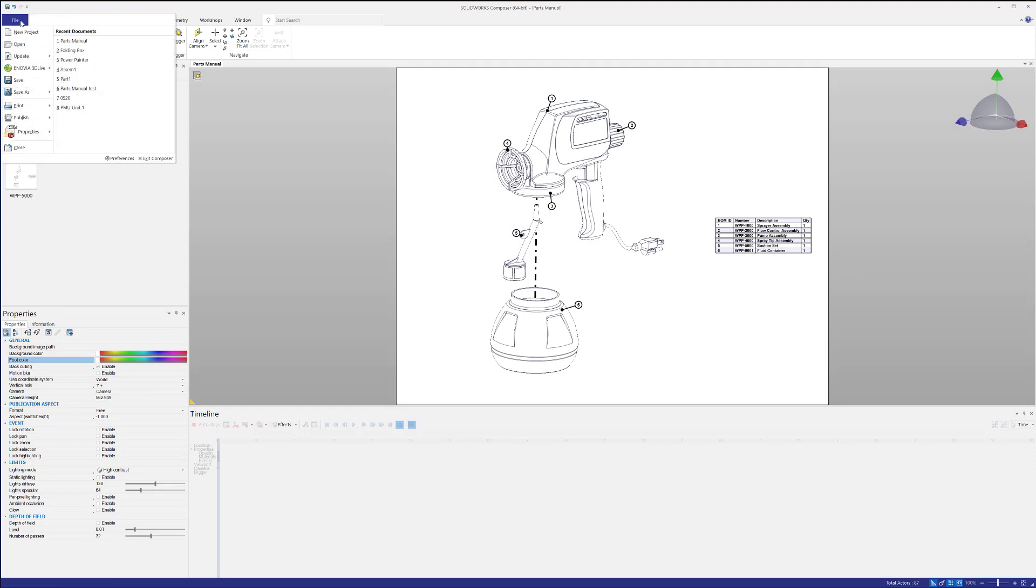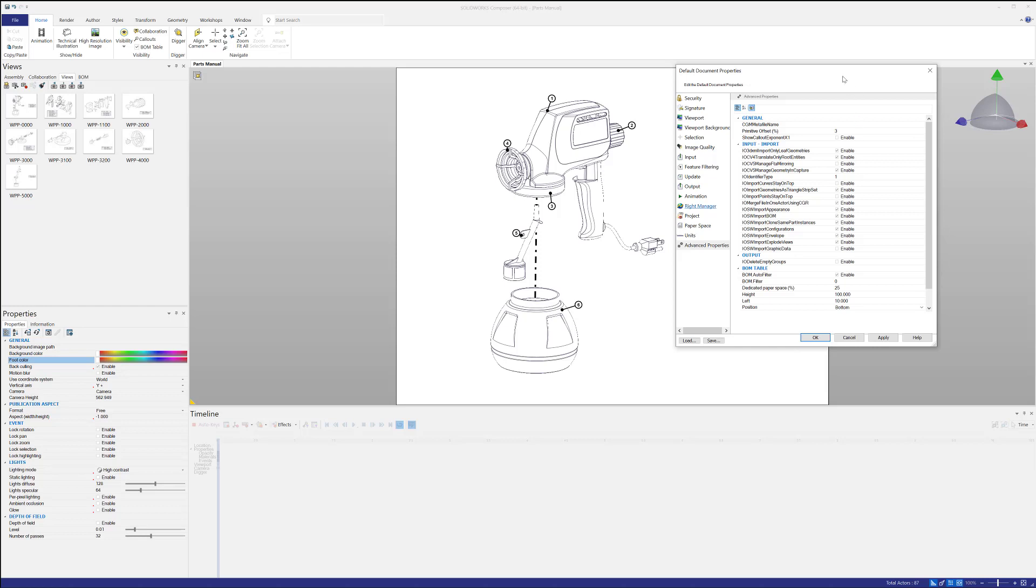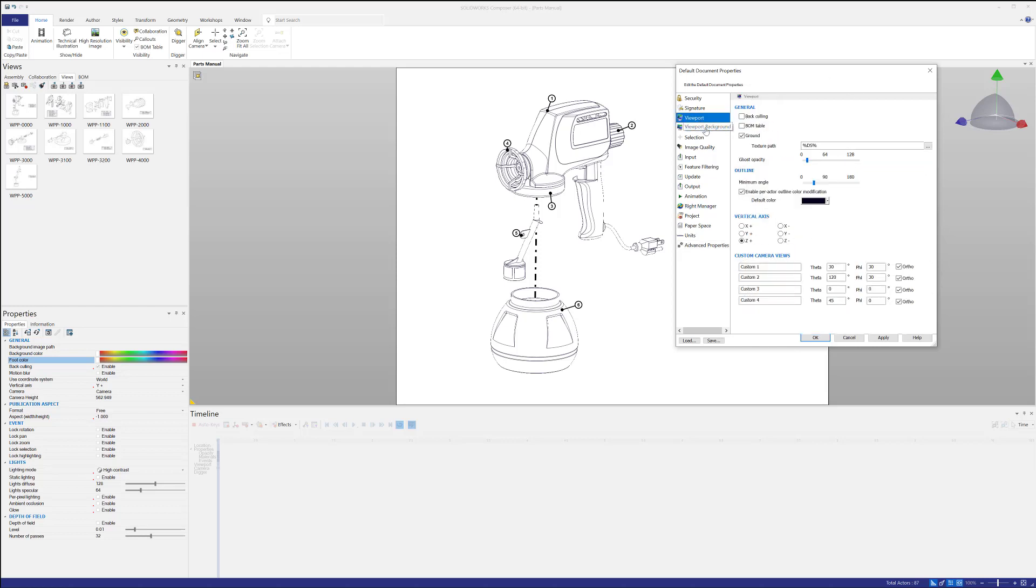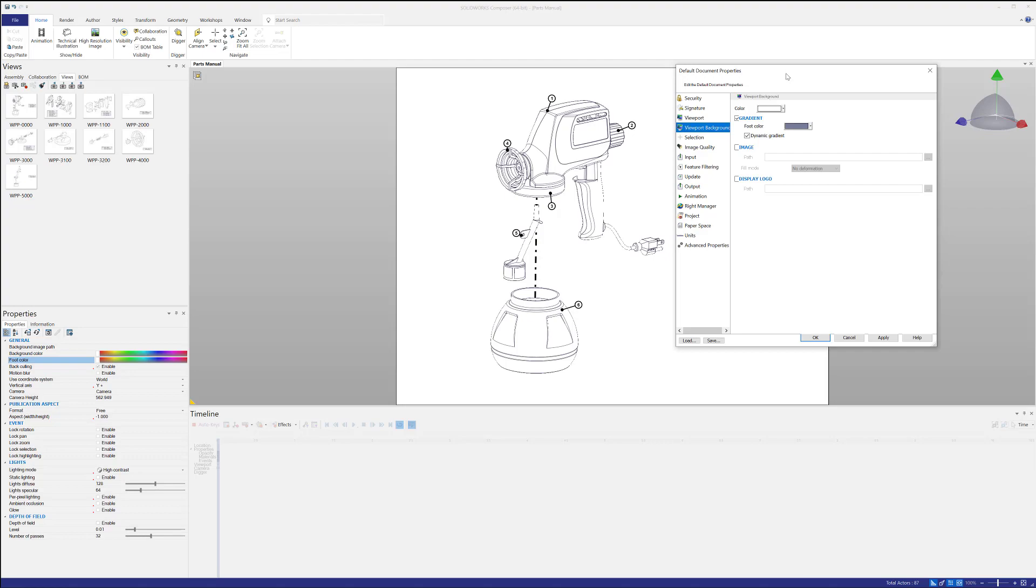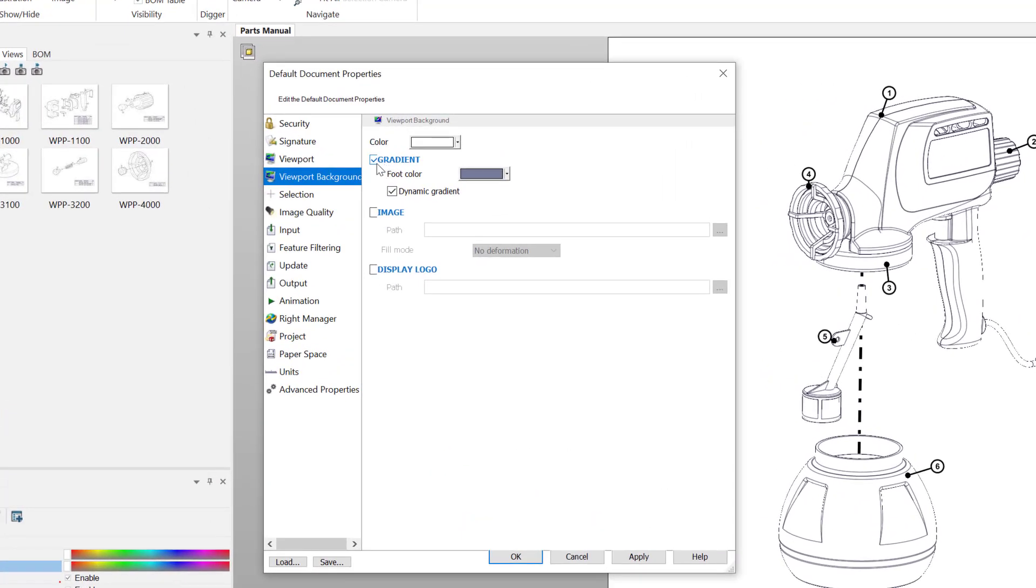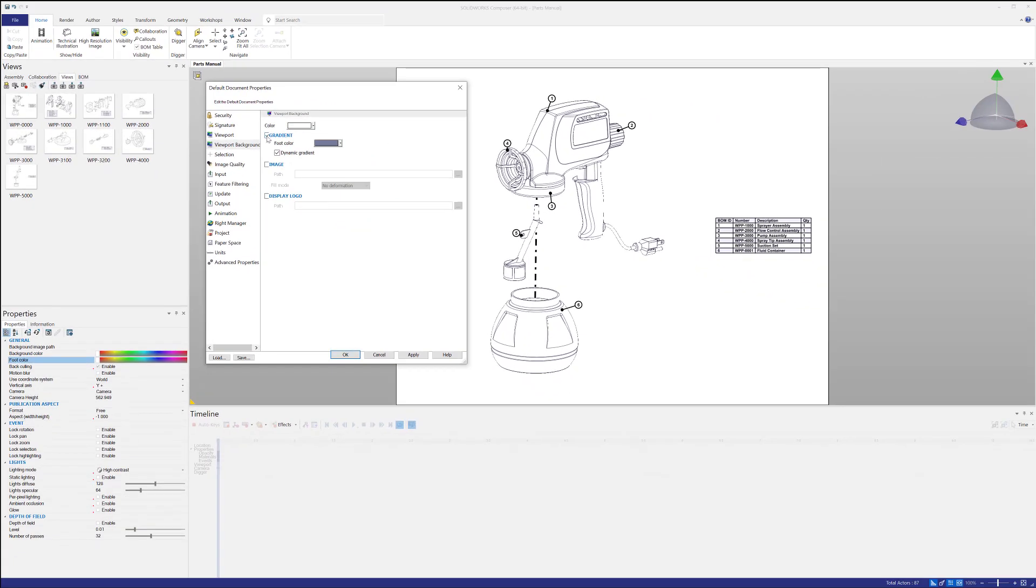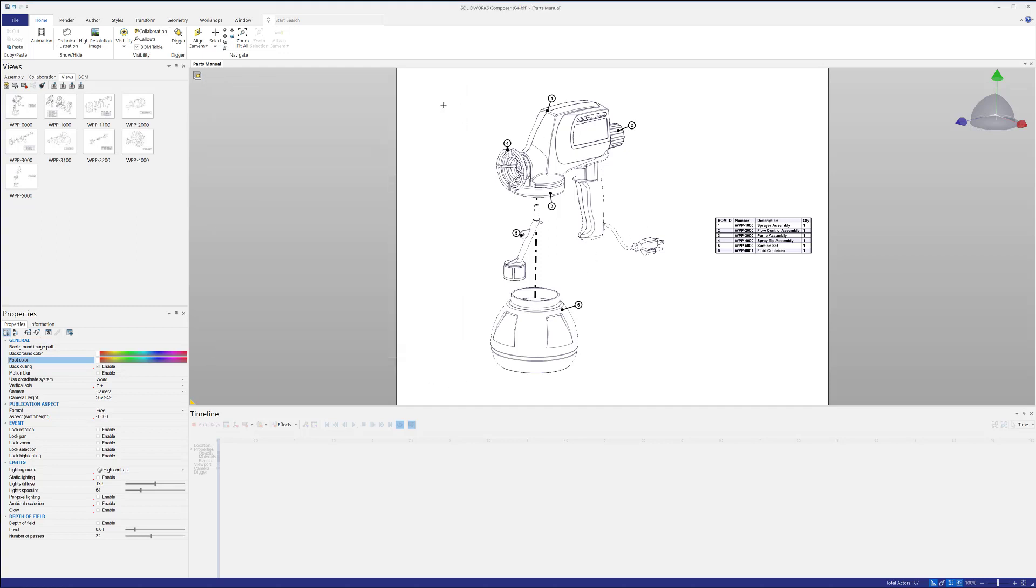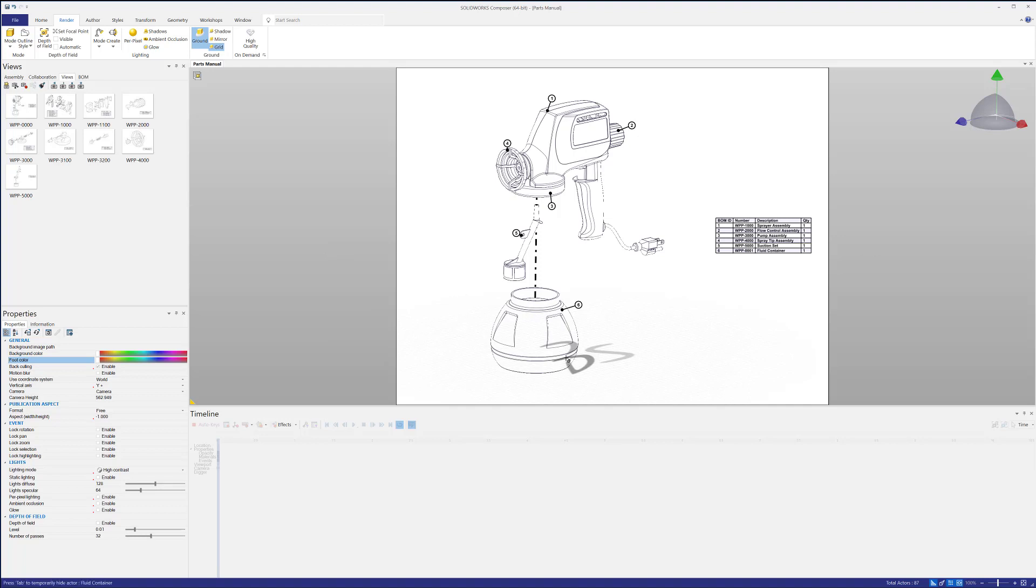So how you're going to do that is go to File and then go to Properties, default document properties, and under viewport background, you're going to see the option for gradient to uncheck it. So it's just the one color. Or if you want the gradient to have a different gradient color, you can select a new color. So just by unchecking gradient, you're going to get that one flat white color, making your life a little bit easier. You click apply and click OK and you'll have that flat white background.